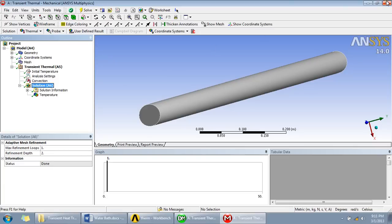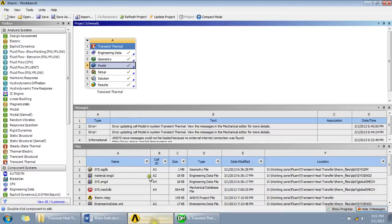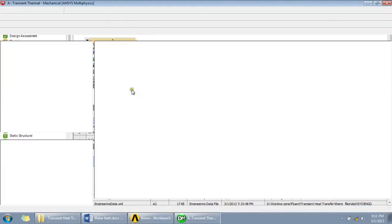So after this you'll get your results. Let me just open it.